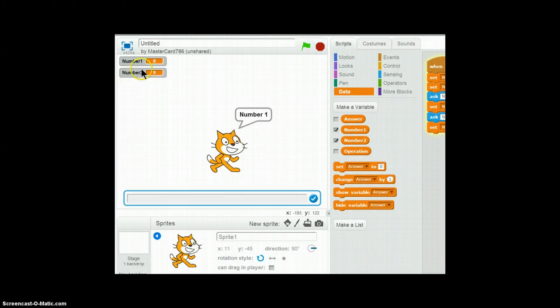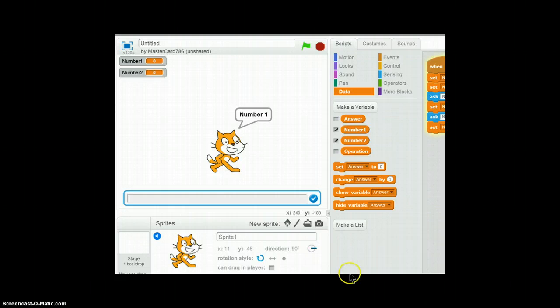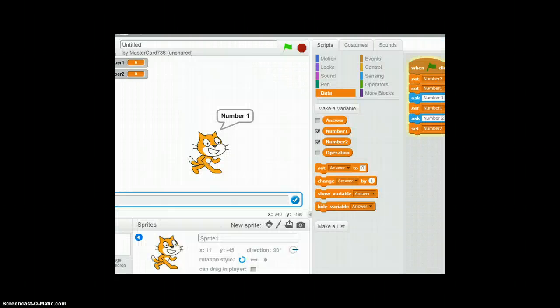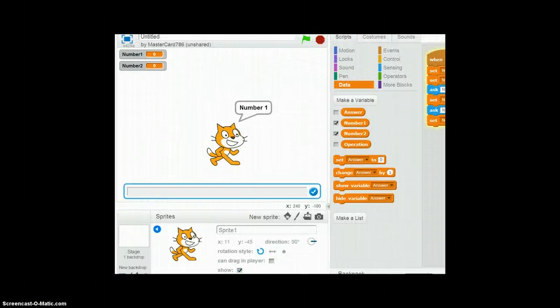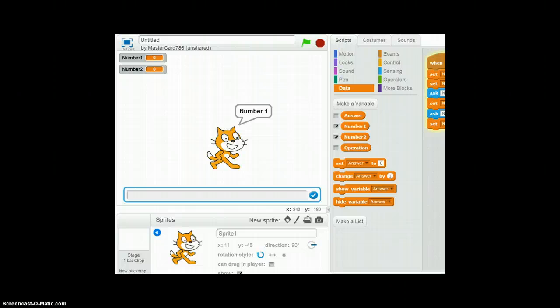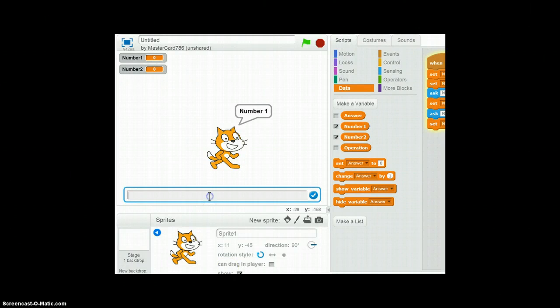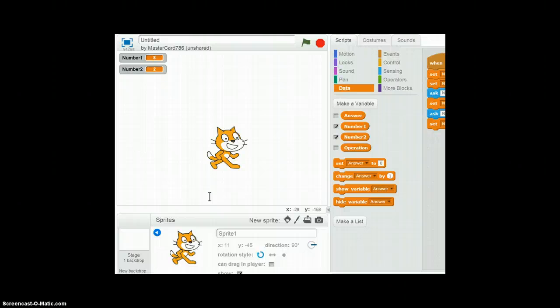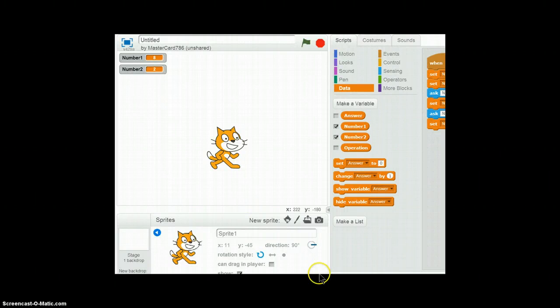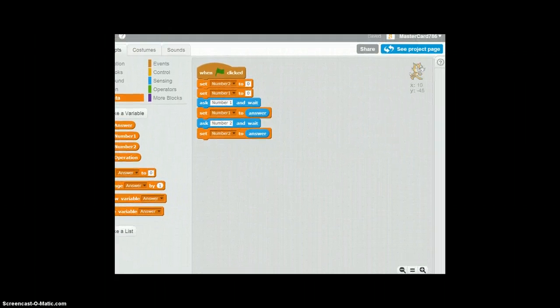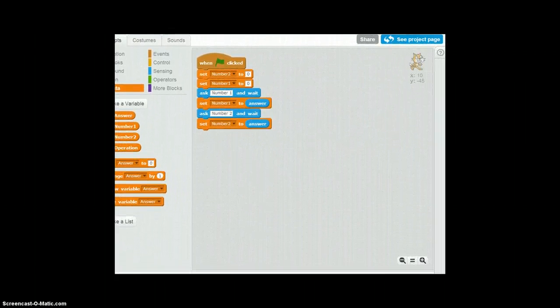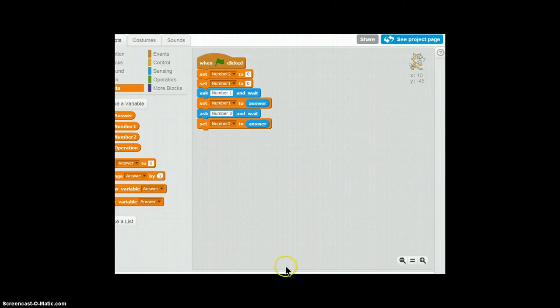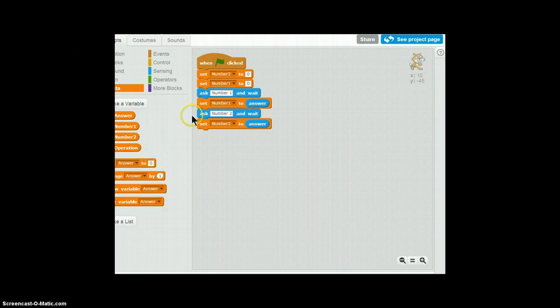And I'm going to ask for the second number that he wants to use an operation against number two. And I'm going to set number two to the second answer. Back to the test lab. So when flag is clicked, both variables set to zero. Number one is eight. Number two I want it to be two. So basically the variables store all the numbers.